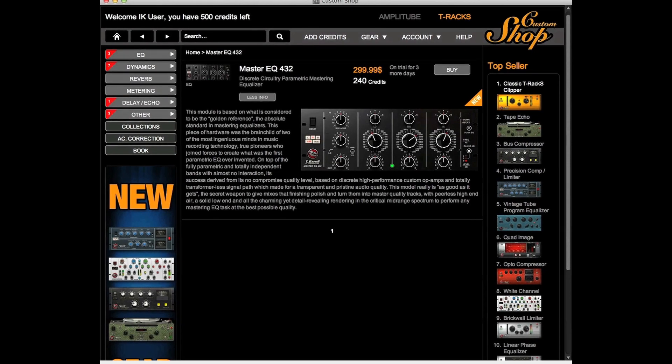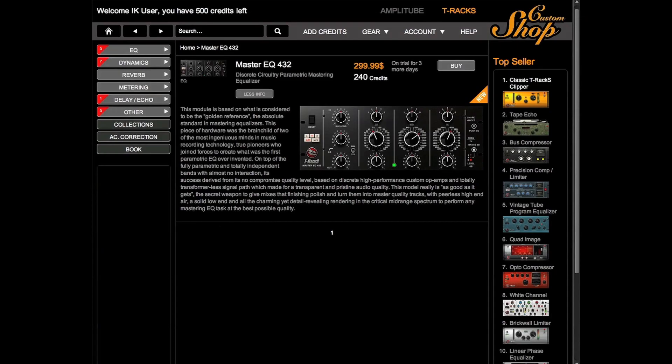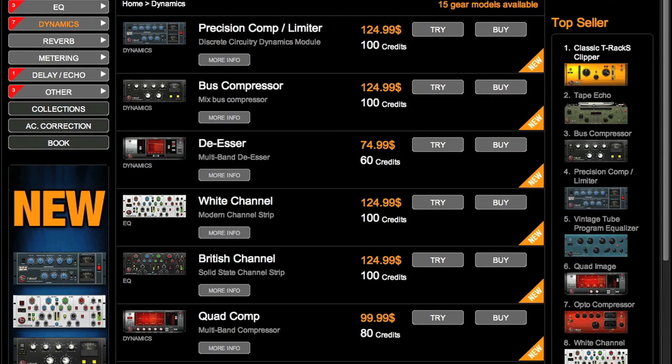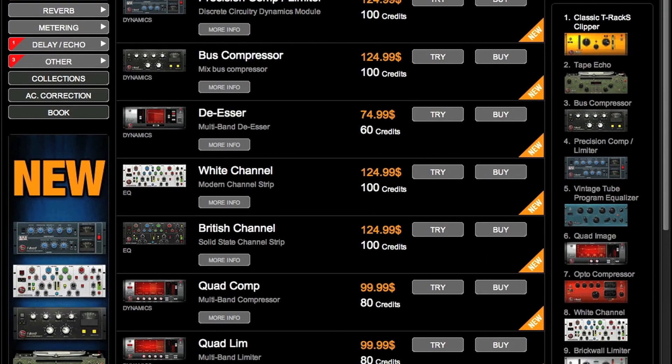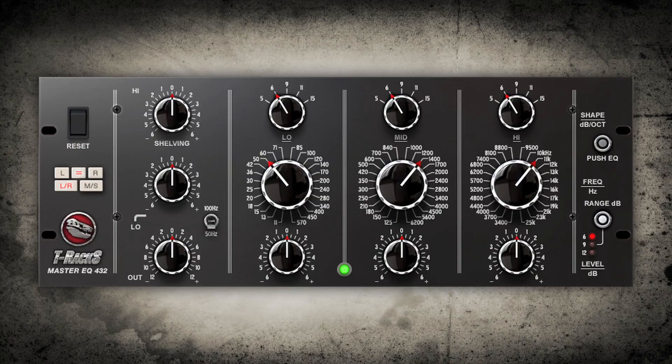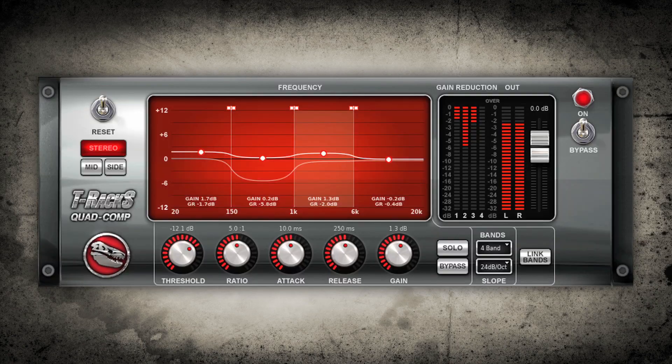The Custom Shop application can now be launched right from each T-Rex Custom Shop module for quick and easy access to the whole gallery of tone.